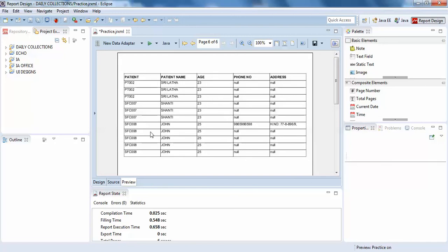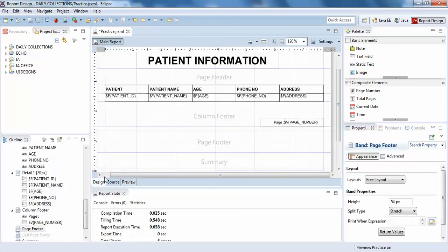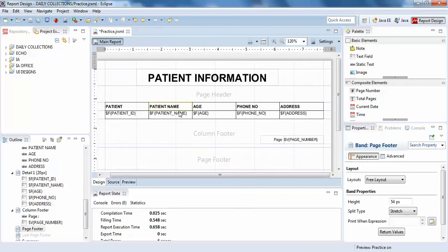This is where you can add the page number in your Jasper report. If you like guys, please do subscribe and share the video. Thank you guys, thank you very much.